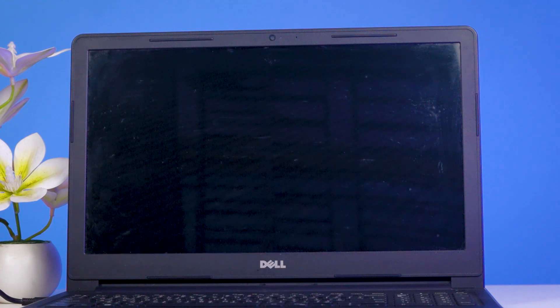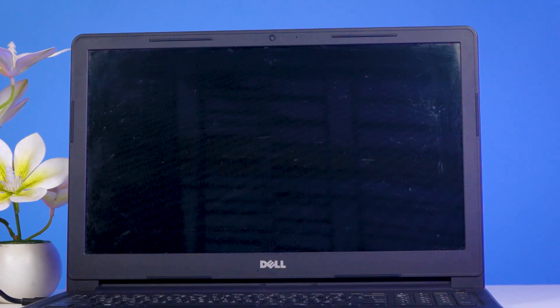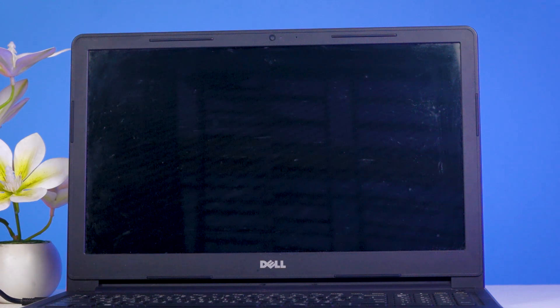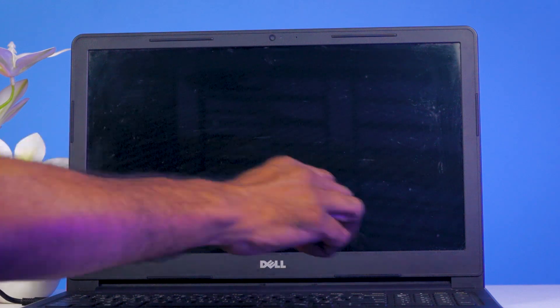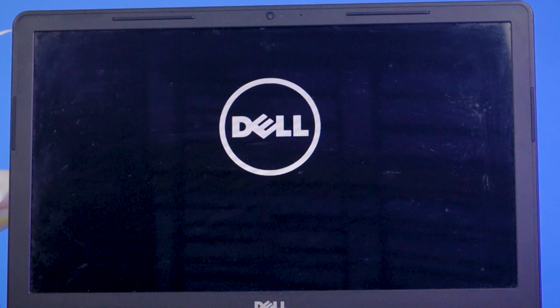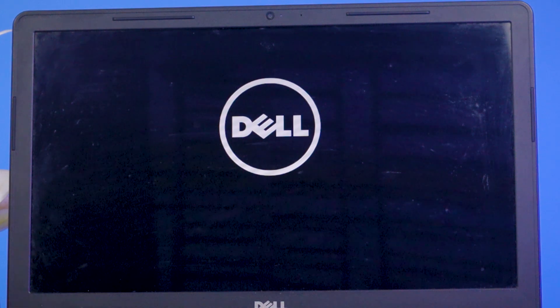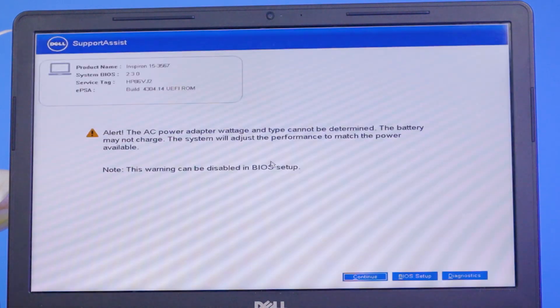First, I'll turn on the laptop and show you which error code appears on the screen. I'll press the power button. See, there's the Dell logo on the screen. I have to wait a few seconds.